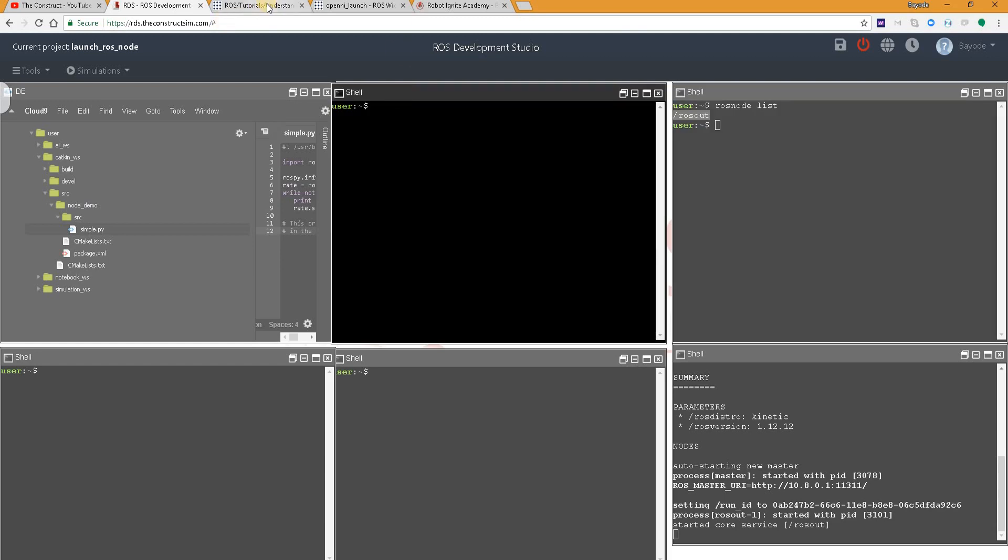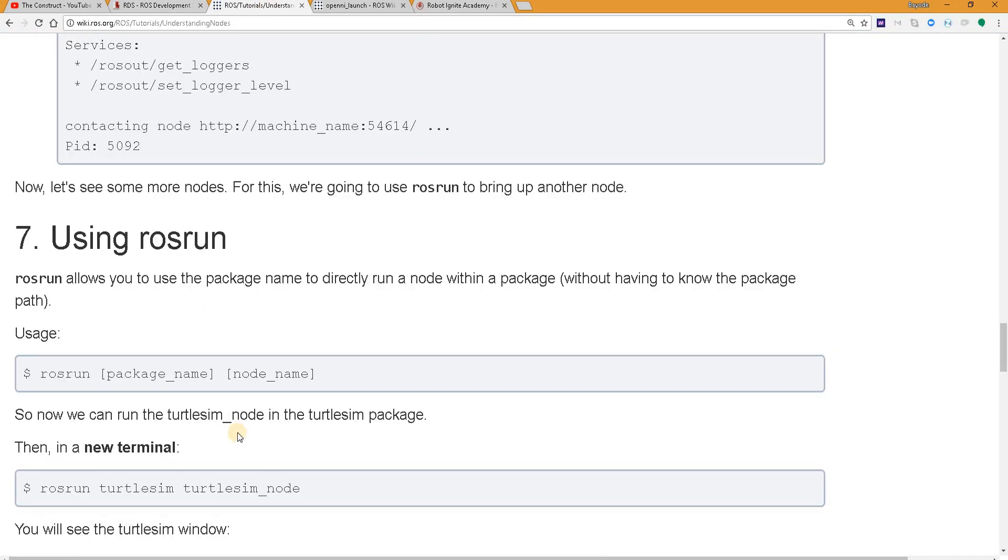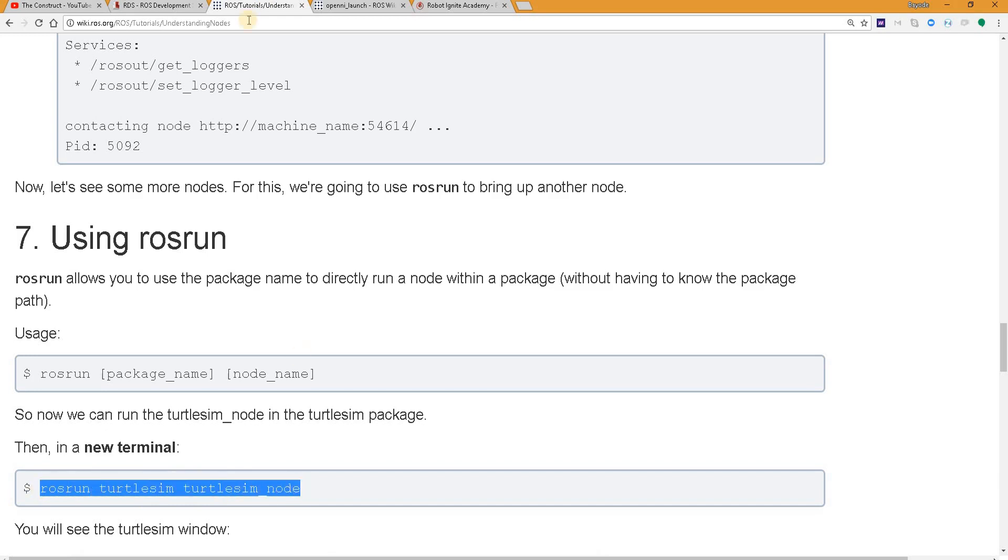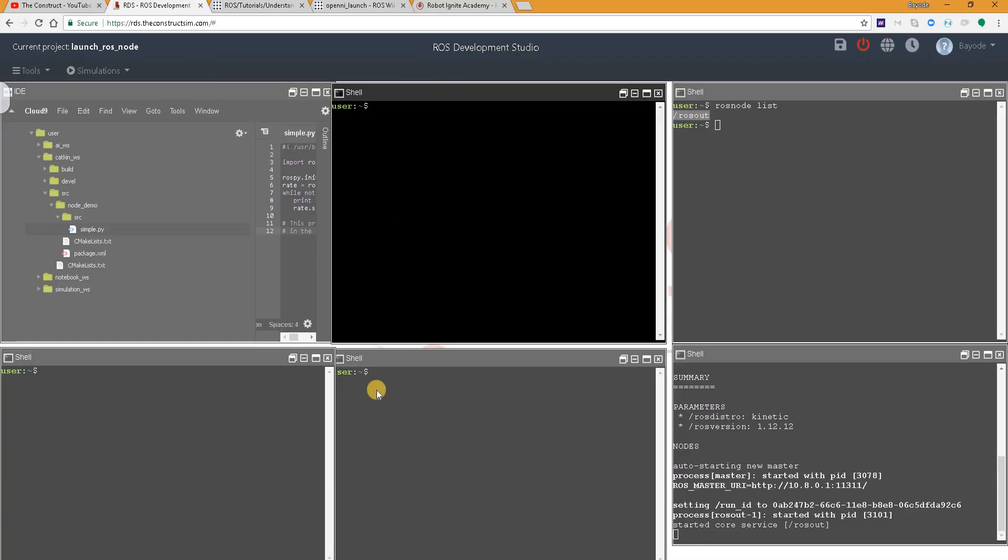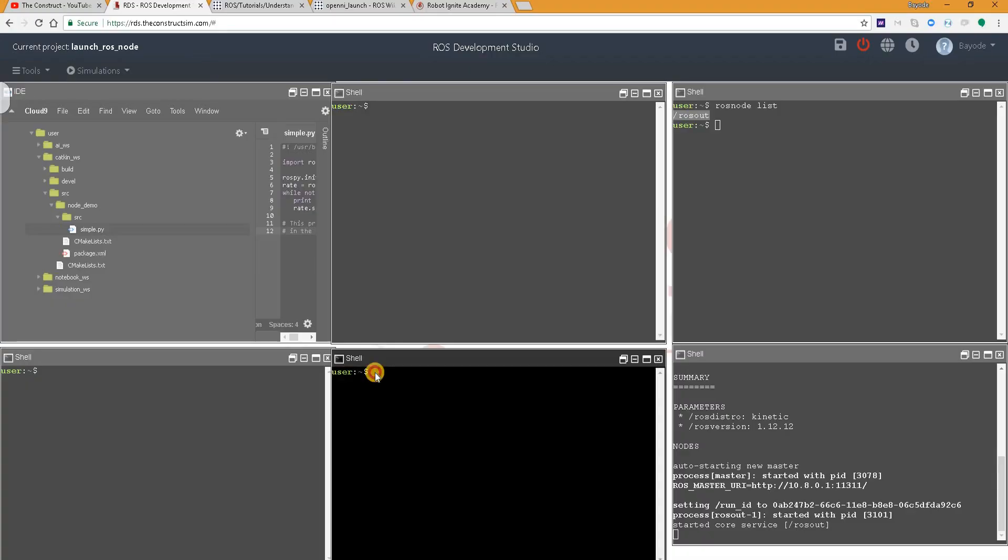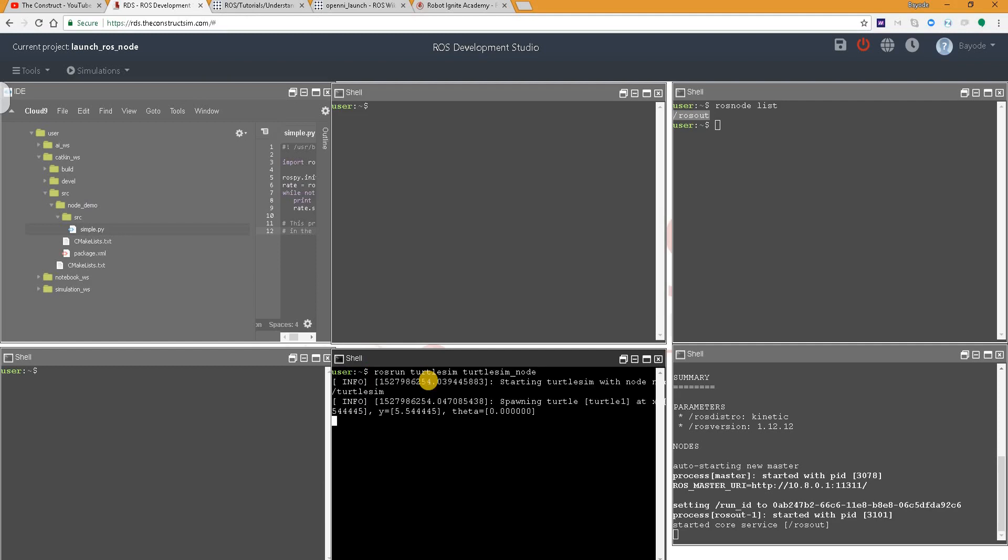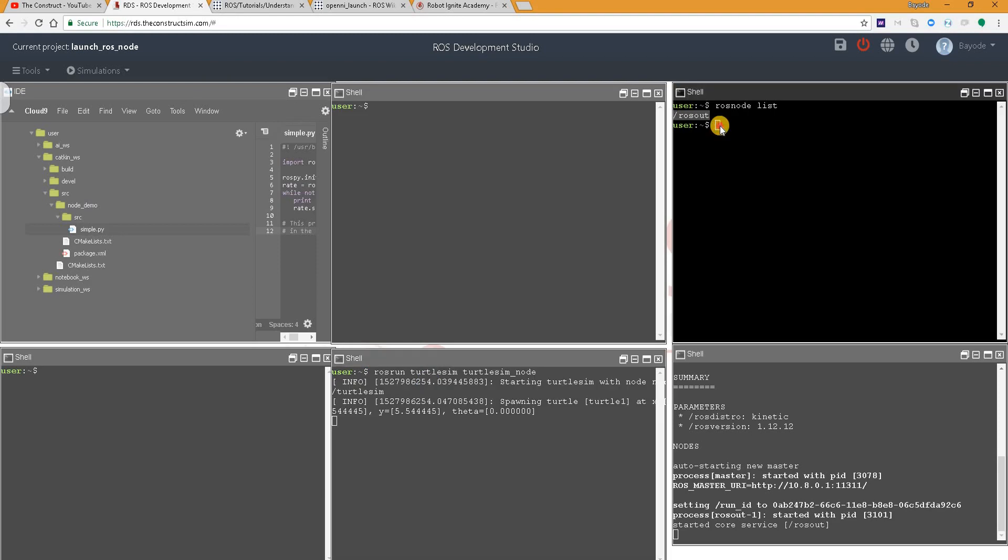Another way is by using rosrun. We can use rosrun for an already prepared node within the ROS system. So here, let's do rosrun the turtlesim node. Let's confirm that we have a new node. Yes, we have a new node.